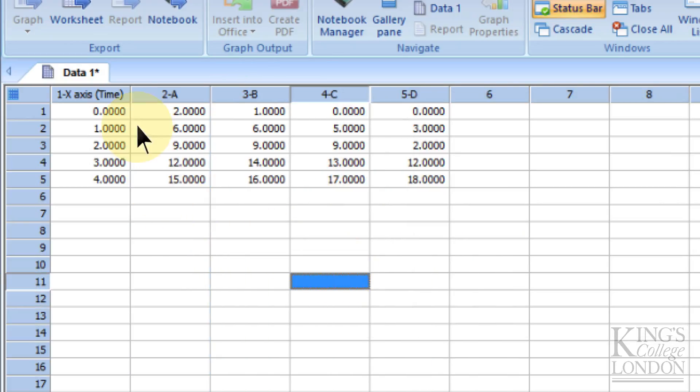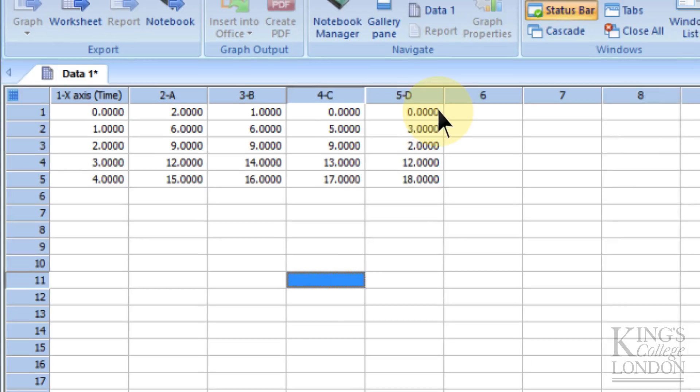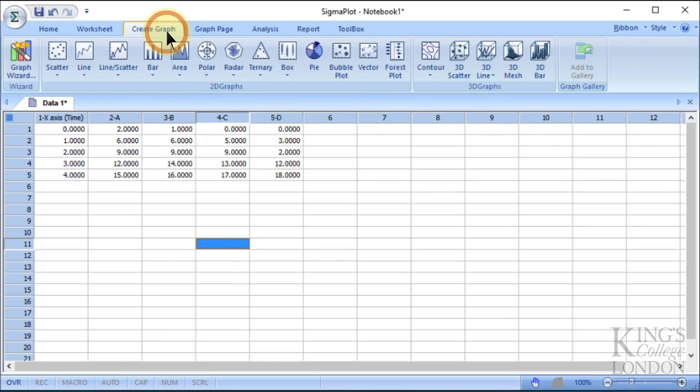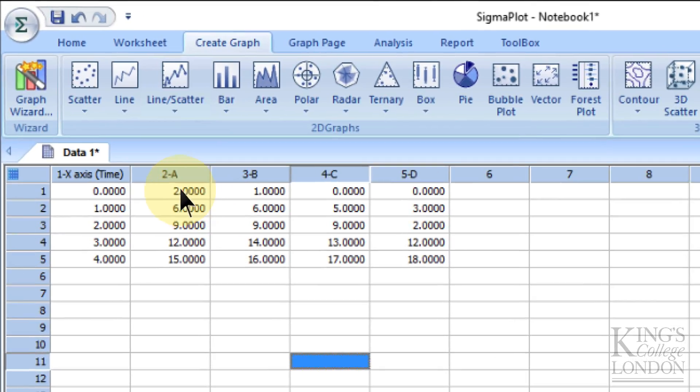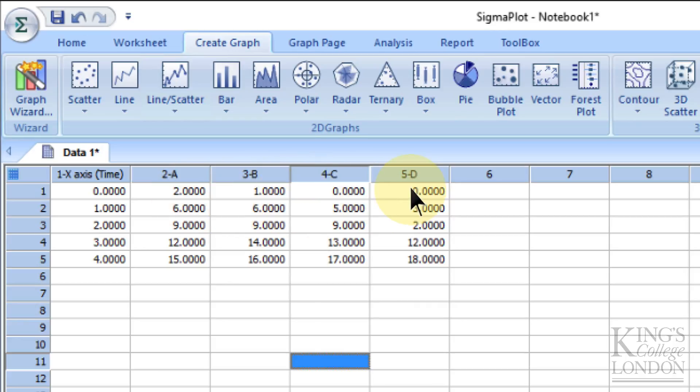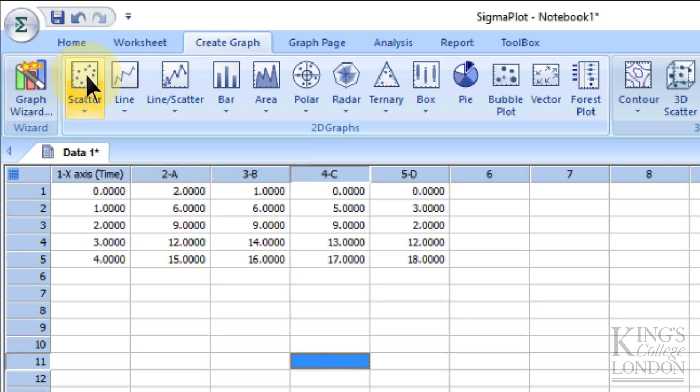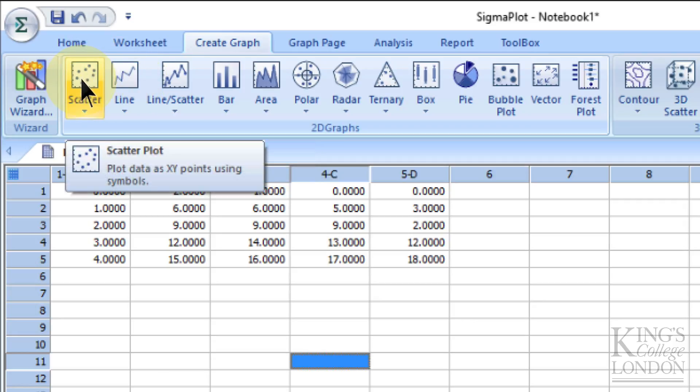Once you've created the data set, click on create graph. We want error bars—we want the software to calculate the average or mean of these four data points and assign them as a single point on our graph, and also calculate the standard deviation. Rather than choose a standard line or scatter graph, we will choose a combination line scatter.